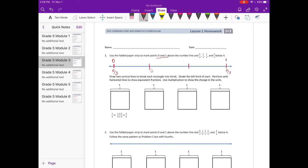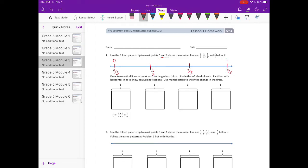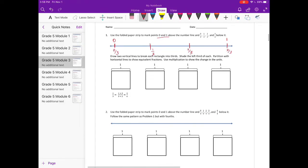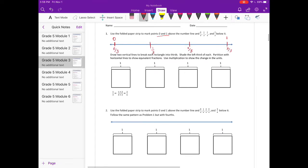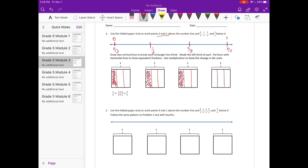I'll label this 0 thirds, 1 third, 2 thirds, and 3 thirds. Now draw two vertical lines to break each rectangle into thirds, then shade the left third of each partition with horizontal lines to show equivalent fractions. The first one: they split it into 2 equal parts, so we have 1/3 times 2 — 2 are shaded out of 6 pieces, giving us 2/6.